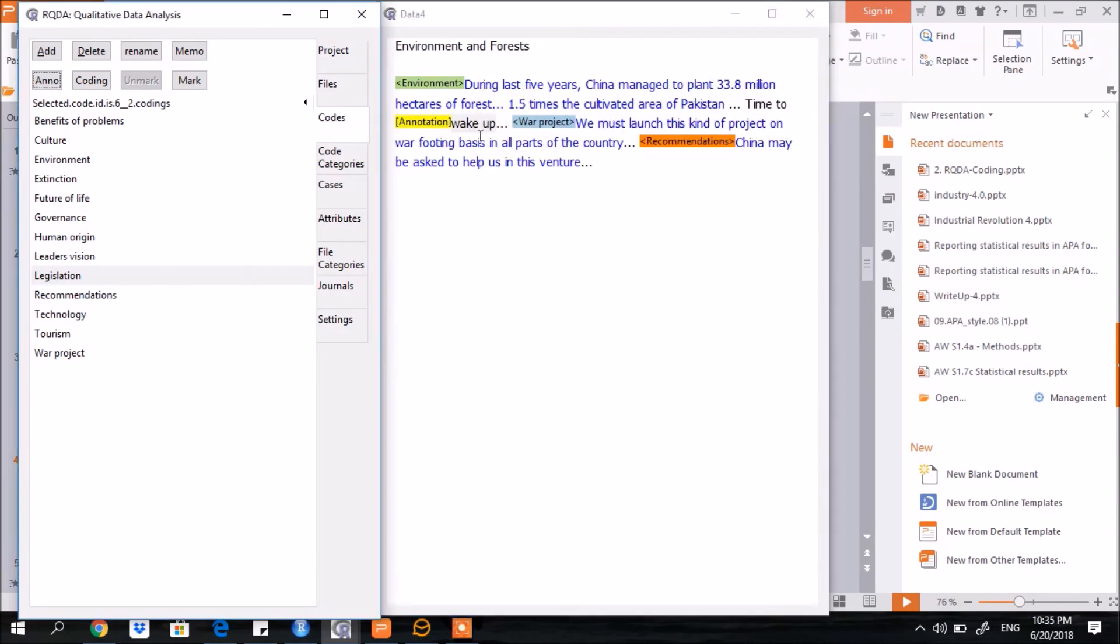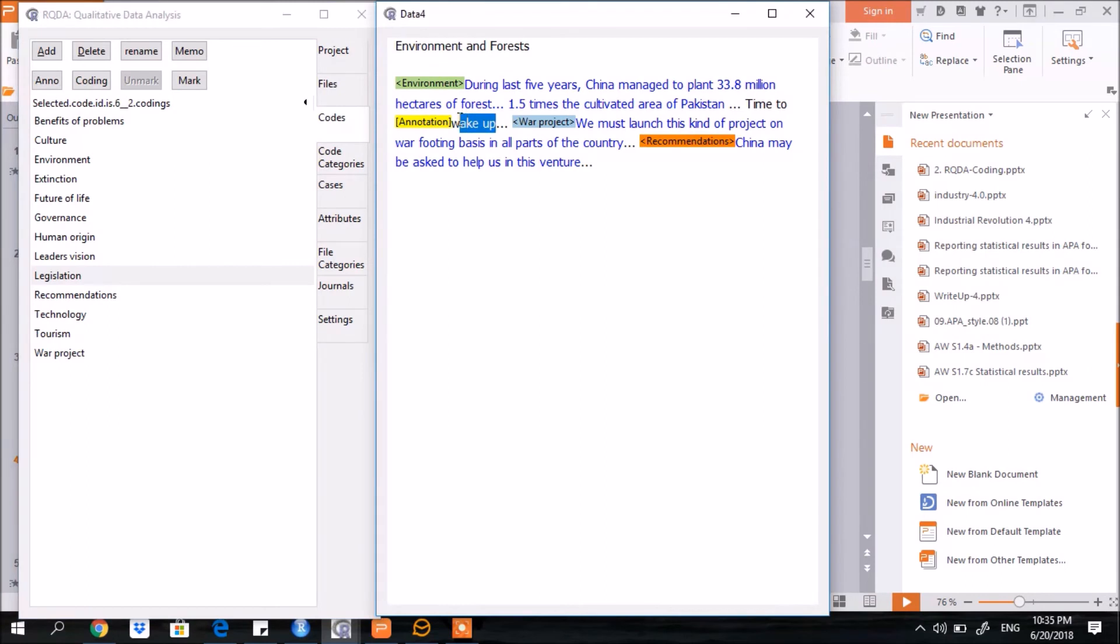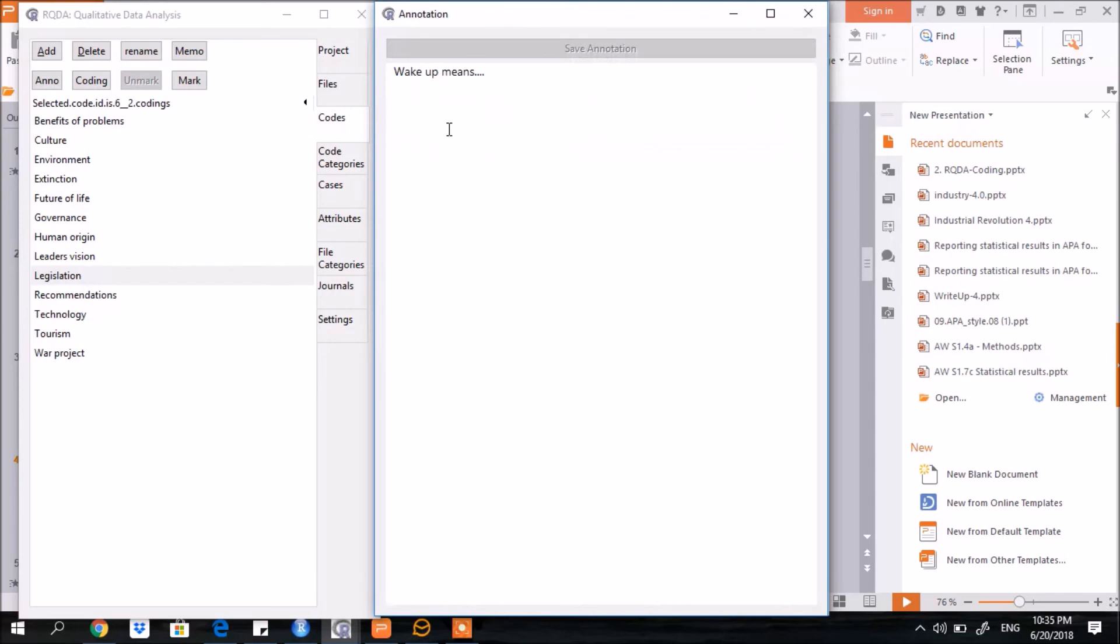Close it. Now you see here, just before that particular term, the mark of annotation is appearing here. And if you click that mark, the annotation will appear and it will show you the details.